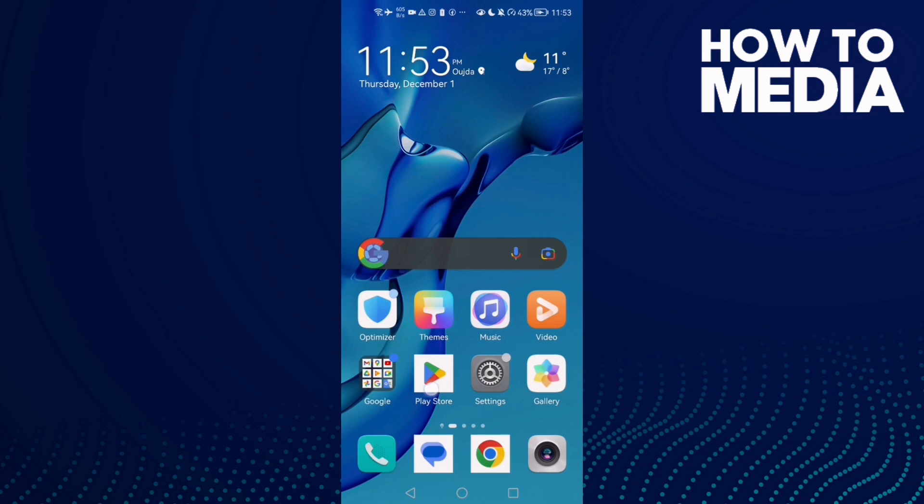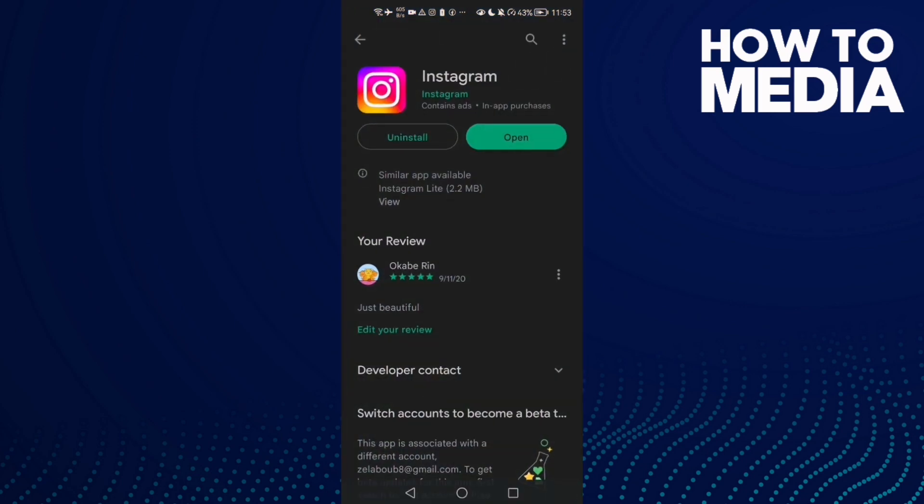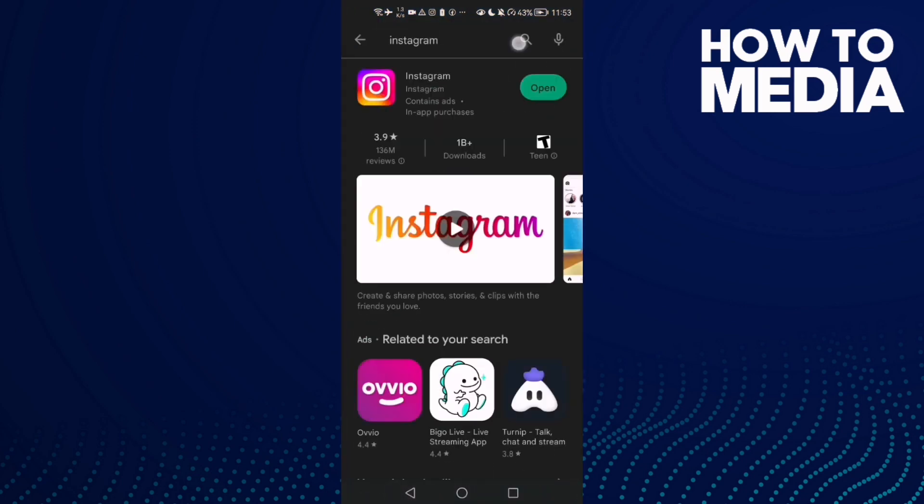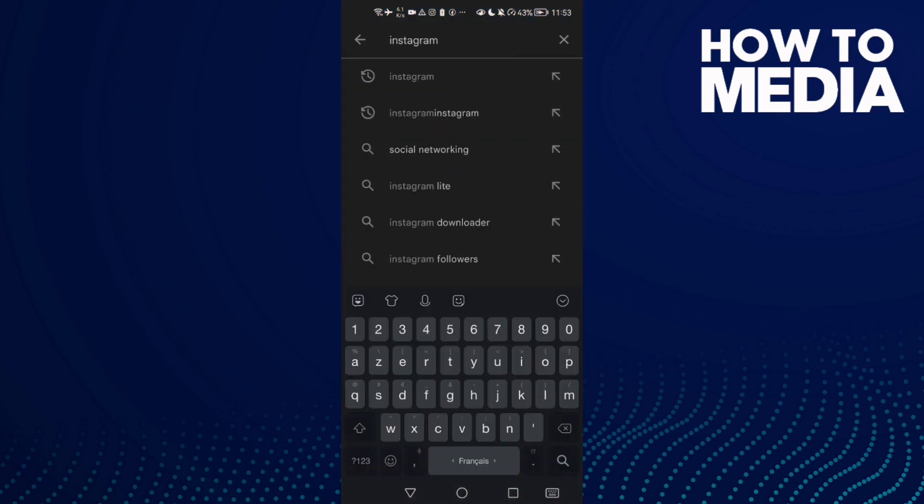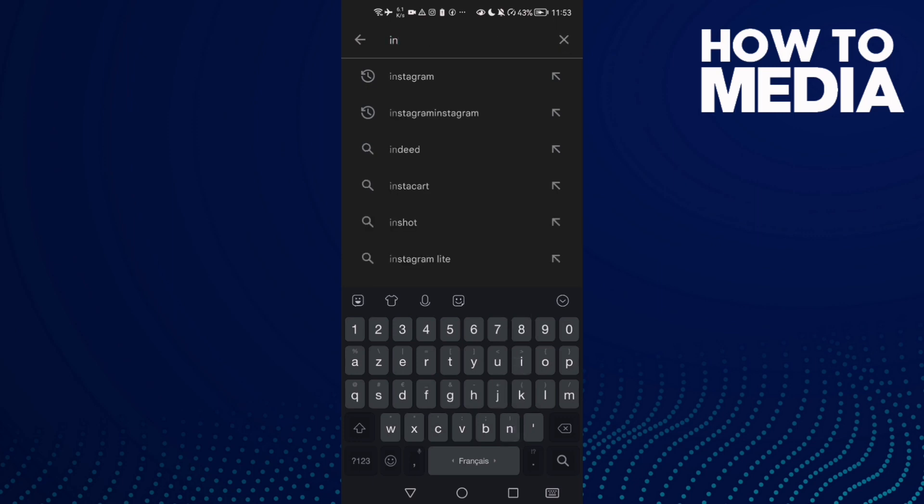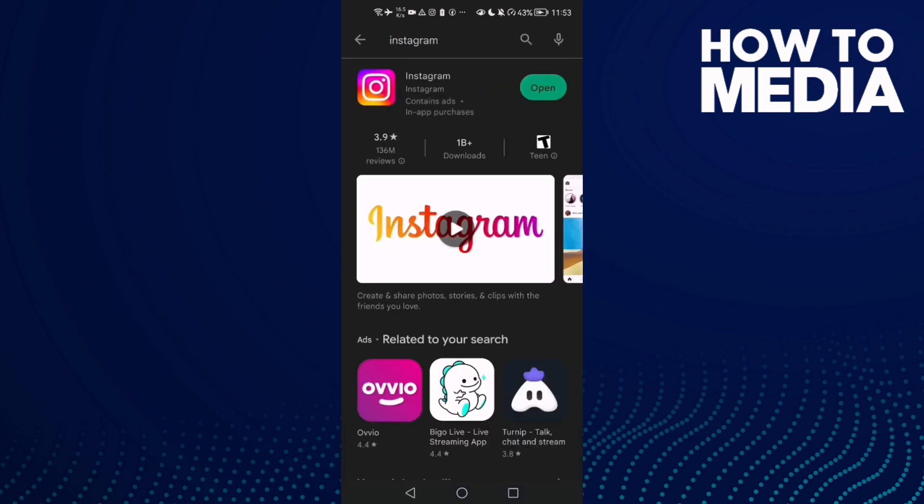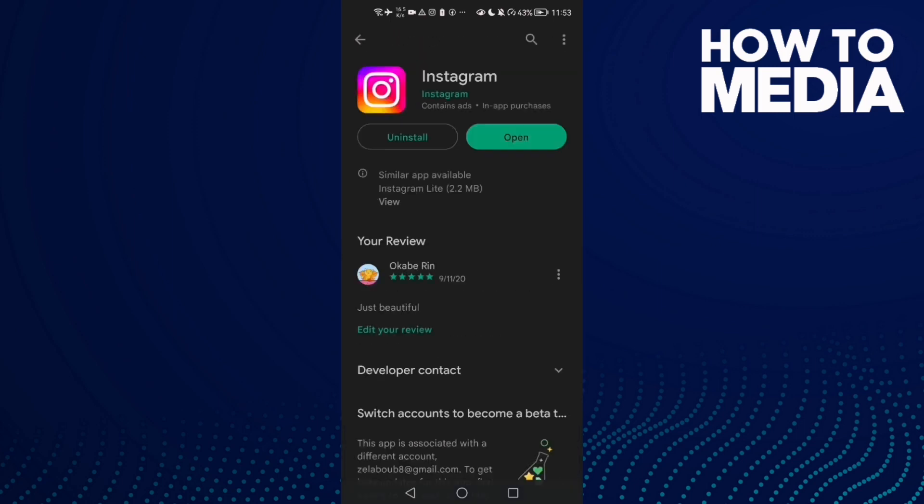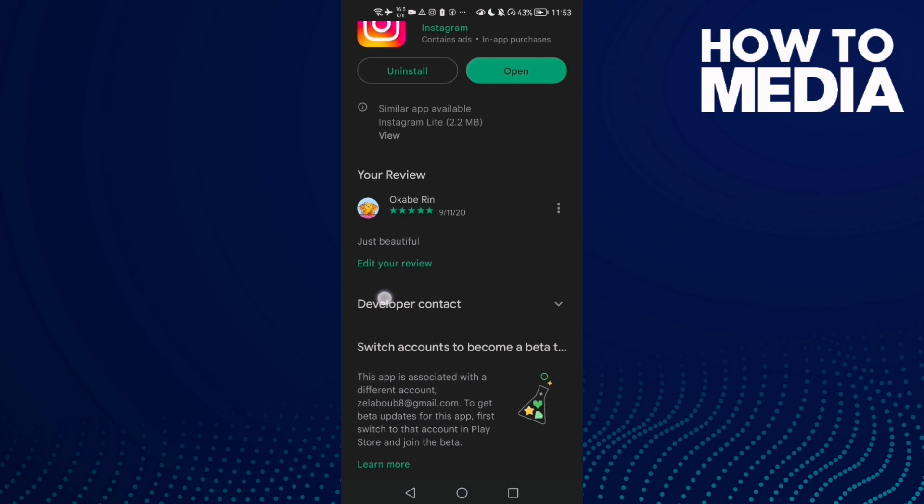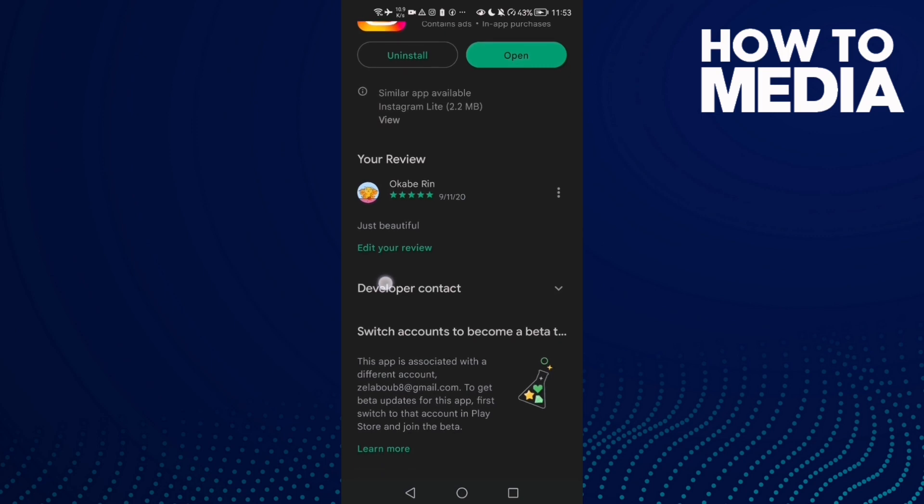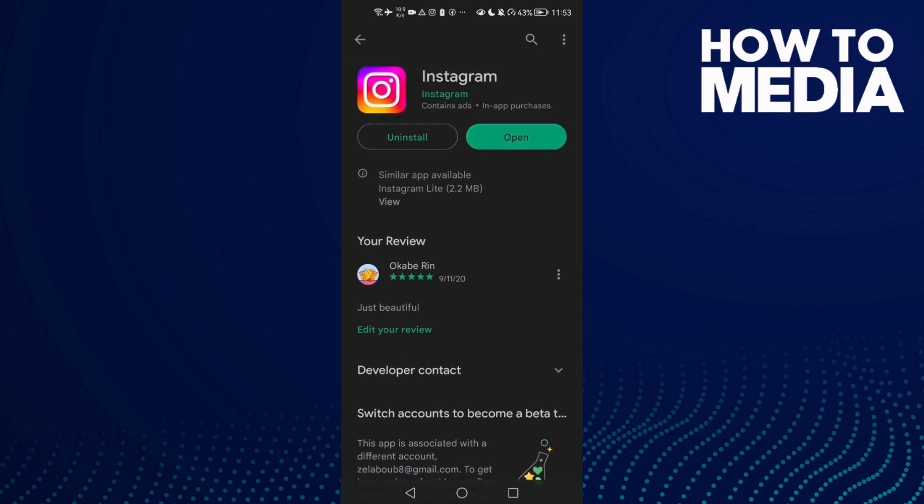Go to Play Store or App Store and type Instagram. Click on it and make sure your Instagram is updated. If that doesn't fix your problem or you can't find any update...